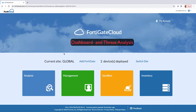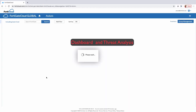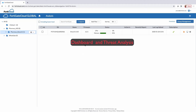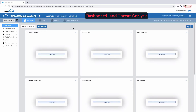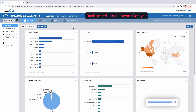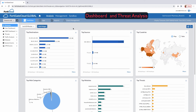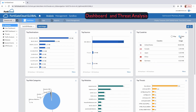Now let's take a look at analysis from the FortiGate Cloud. Go to your FortiGate device and click on it, which will launch the dashboard. This dashboard provides a summary of all your traffic coming through the FortiGate, which is being logged into the FortiCloud.